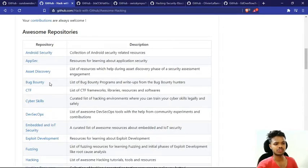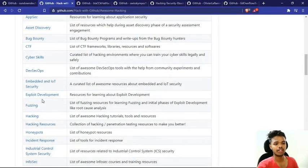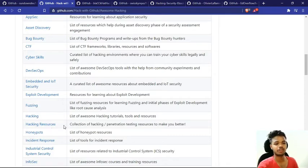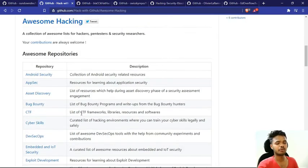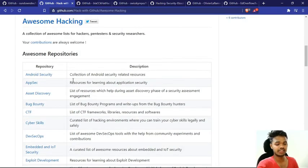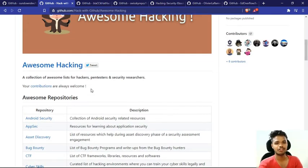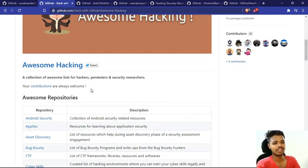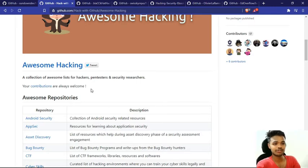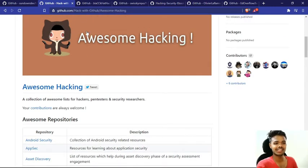If you scroll down, you will find a lot of hacking related articles and repositories. Make sure that you check it out. You will find a lot of knowledge in it, like bug bounty, cyber skills, exploit development, fuzzing, hacking, hacking resources, honeypots. There have been a lot of topics covered in these repositories. GitHub is a common knowledge, so you can collect all of them.